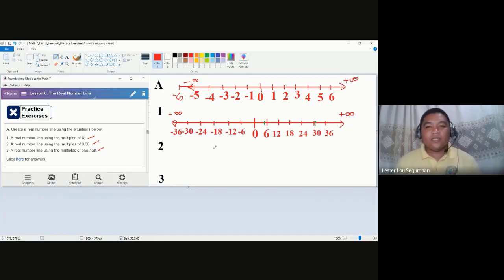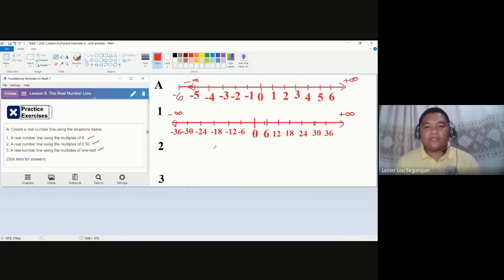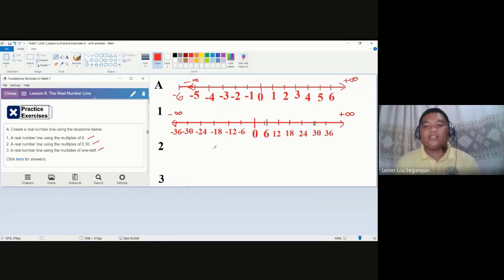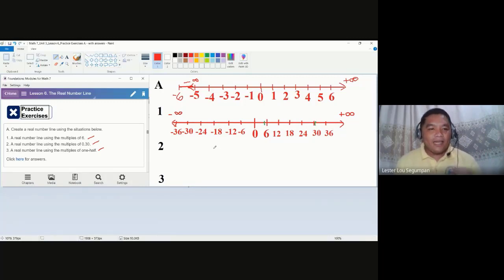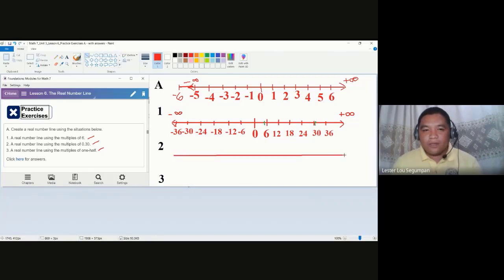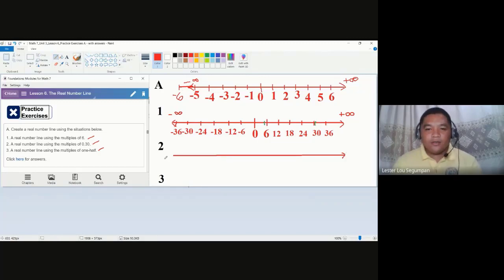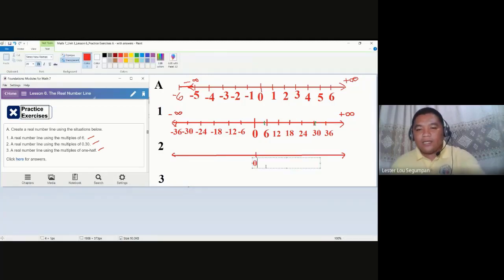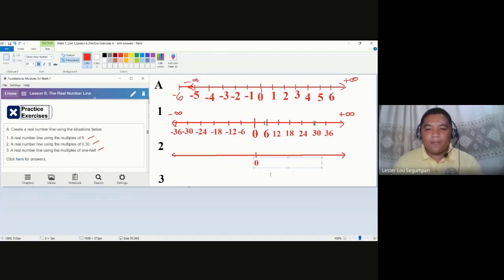This is another form of the real number line — we simply used multiples of six. Again, all non-multiples of six, such as one, two, three, four, five, fractions, and irrational numbers, are still found on this number line. Now for number two, we will use multiples of three tenths, or 0.30. At the center is zero.